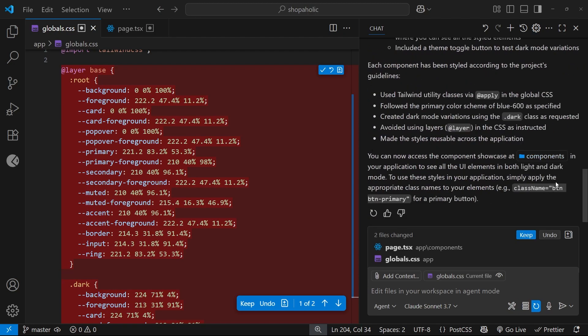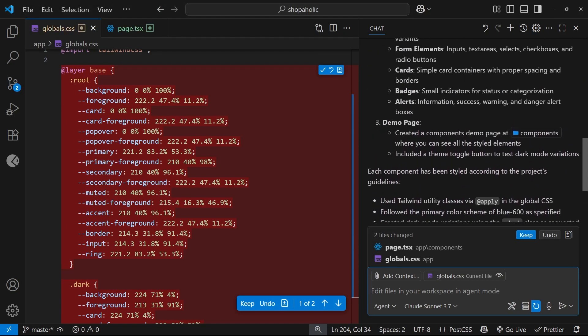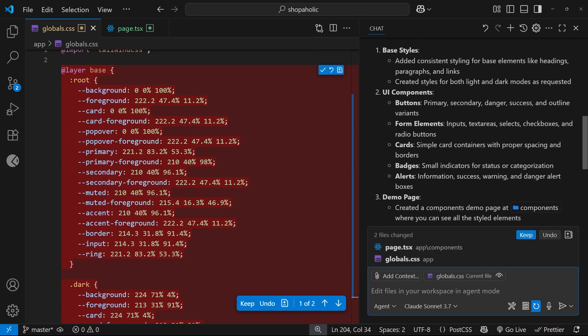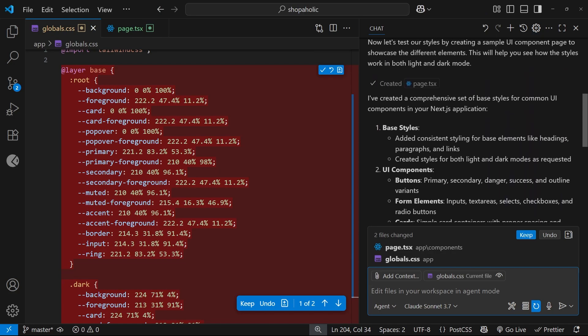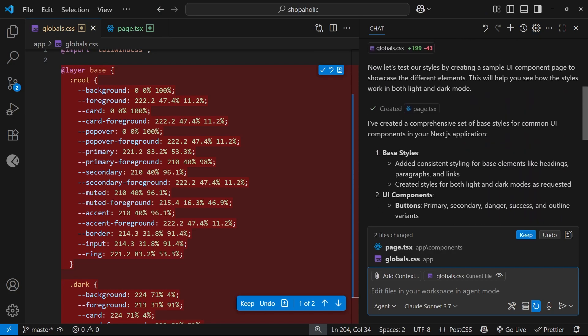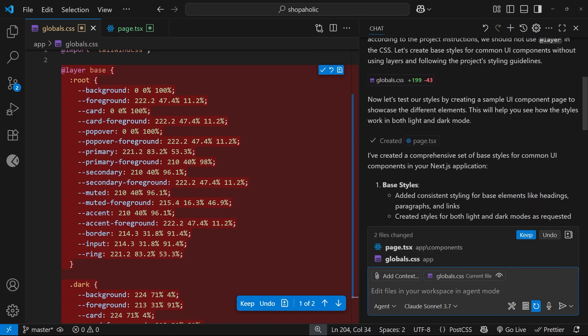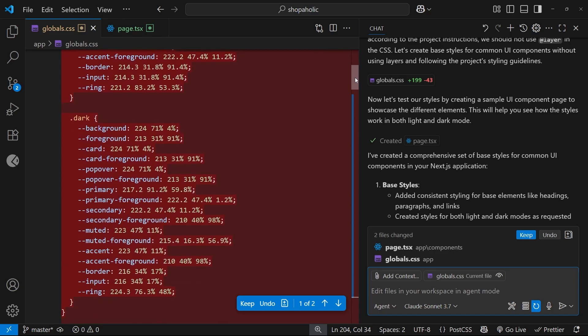All right then, so it made all those edits and it also made a page for us, which is going to be forward slash components, I think, so that it could sample some UI components on the page. We can see those in a browser.